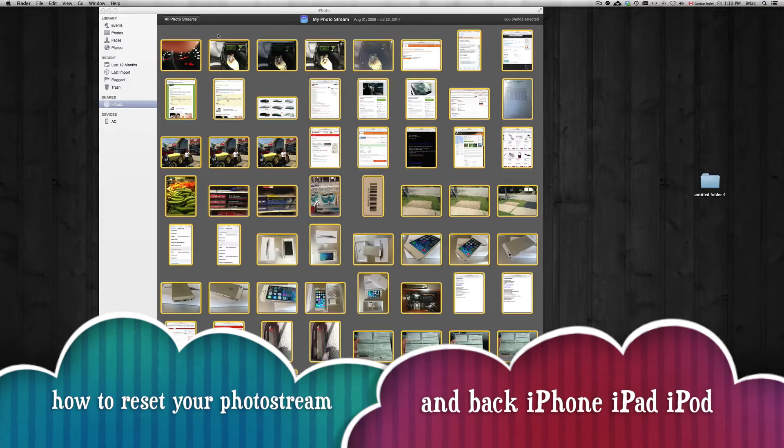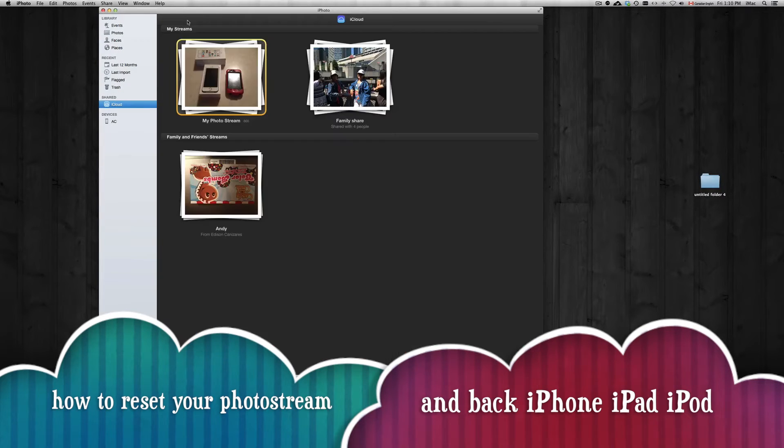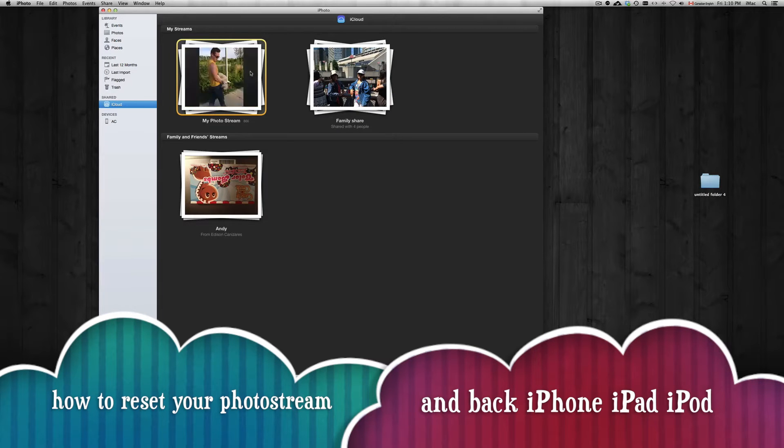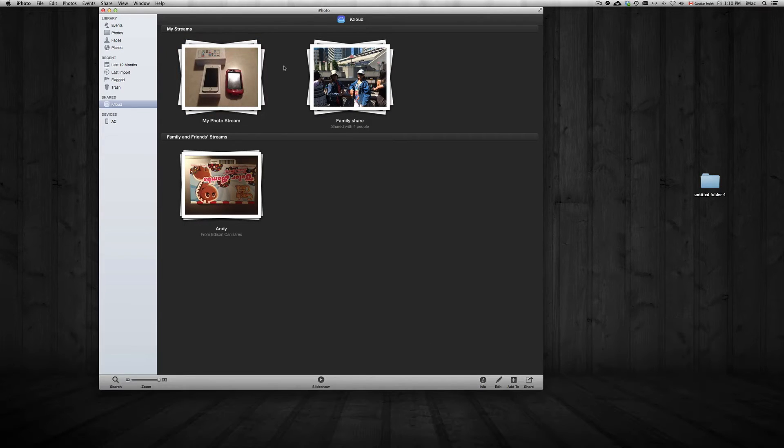Hey guys, in today's tutorial I'm going to show you how to delete your photo stream, basically reset it, and at the same time back it up. So we're going to back it up first. I usually don't sync...